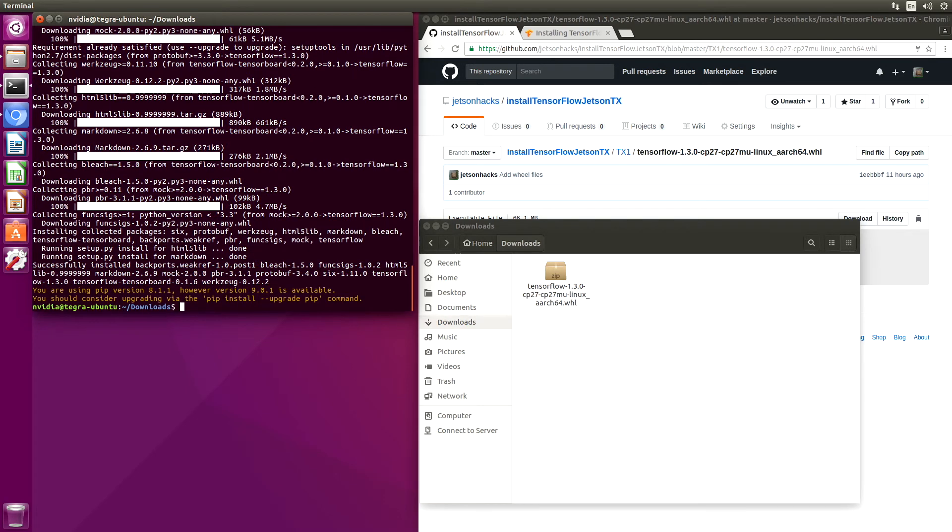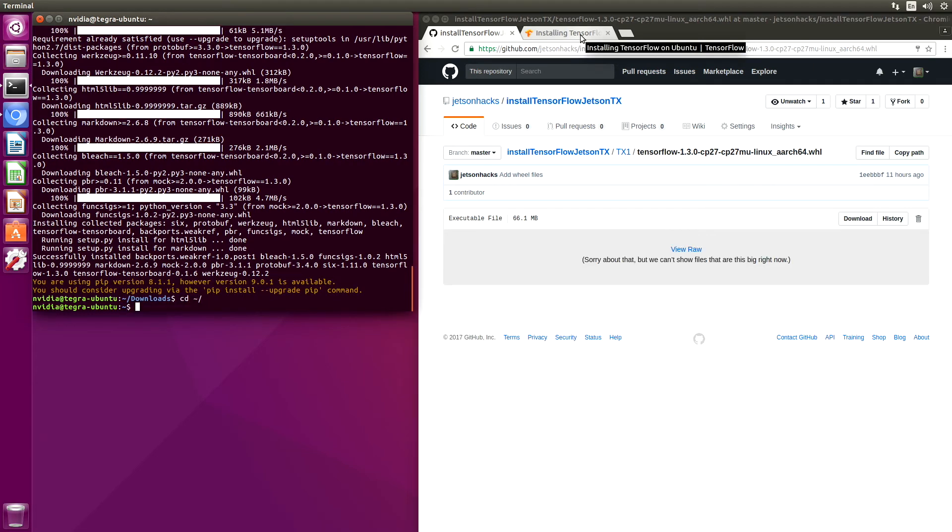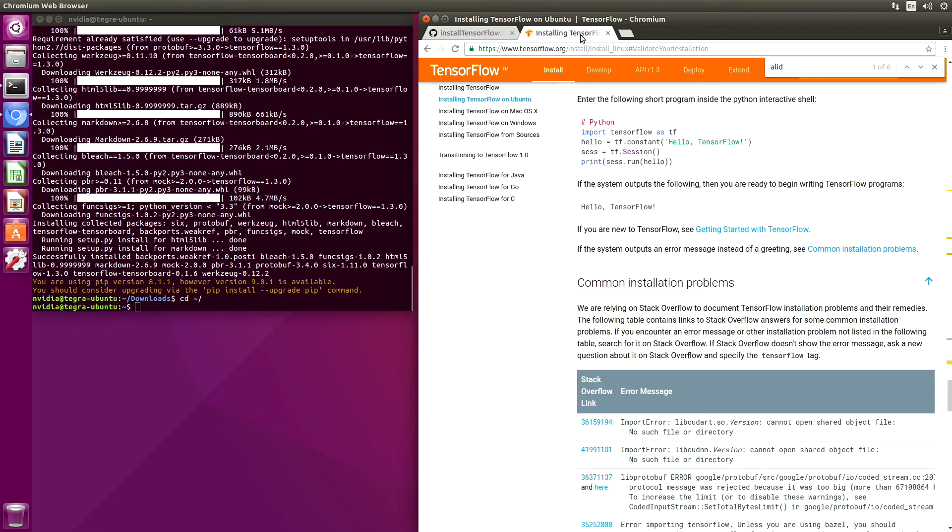Successfully installed. Let's wander up to our home directory. Now let's validate our installation, just see if it worked.